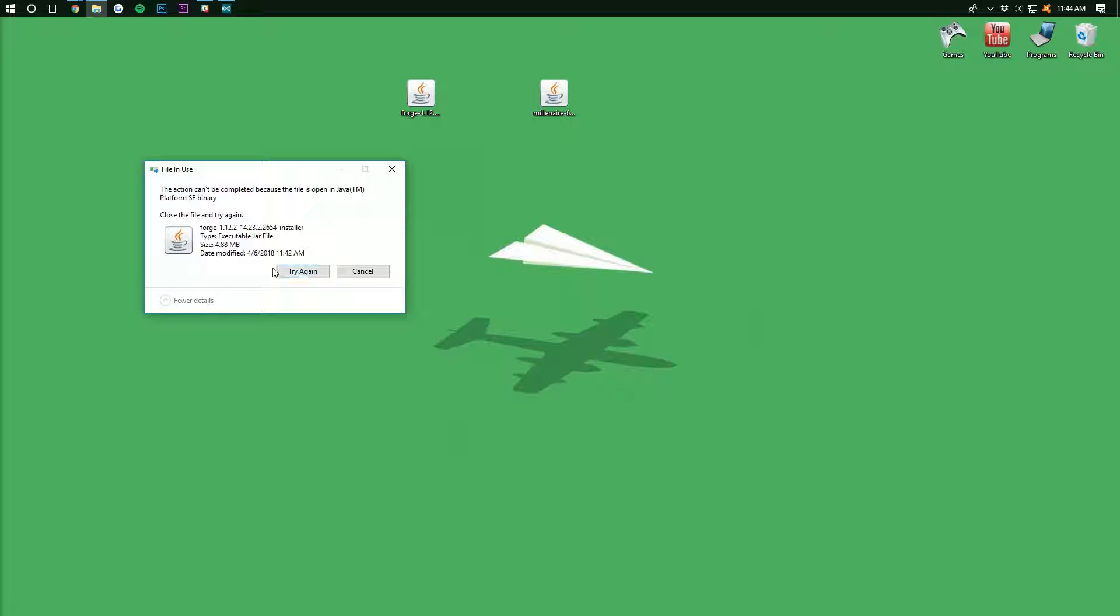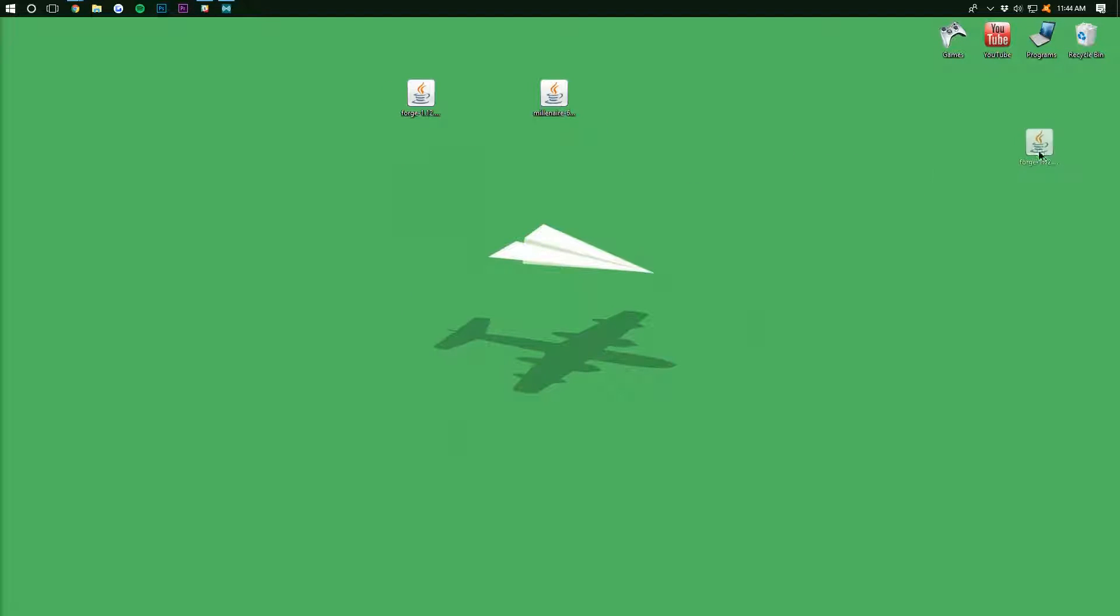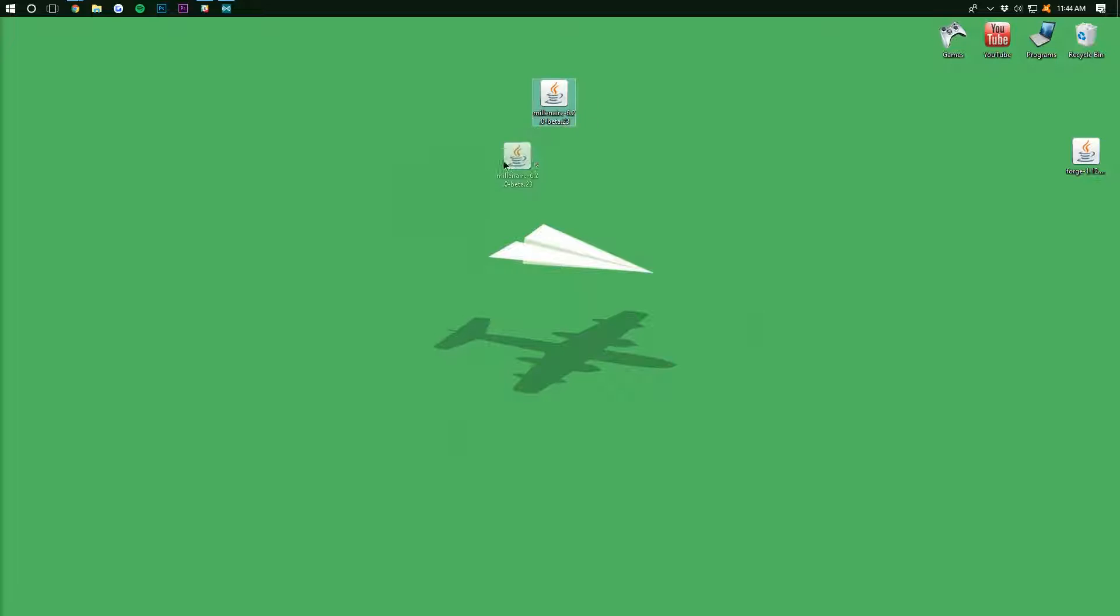And we can now delete Forge over here from our desktop. If it doesn't let us, like this, no worries. Once we open and close Minecraft, we can delete that. Now we need to install the Millionaire mod. To do that,